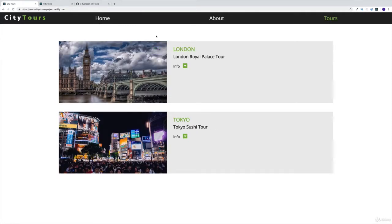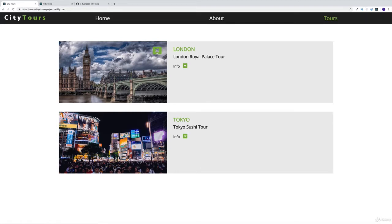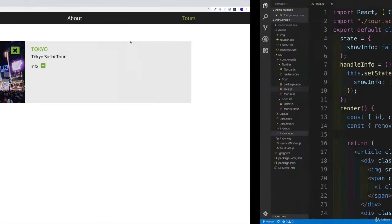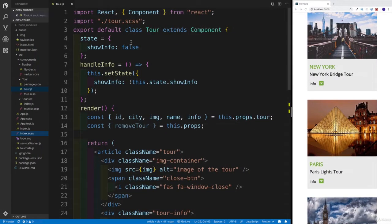However, the main logic is going to be within the tour list, since we're going to be deleting the tours from the tour list. However, as we're clicking here, the method is going to be passed down to a tour. And then we're going to use that method and remove it from the tour.